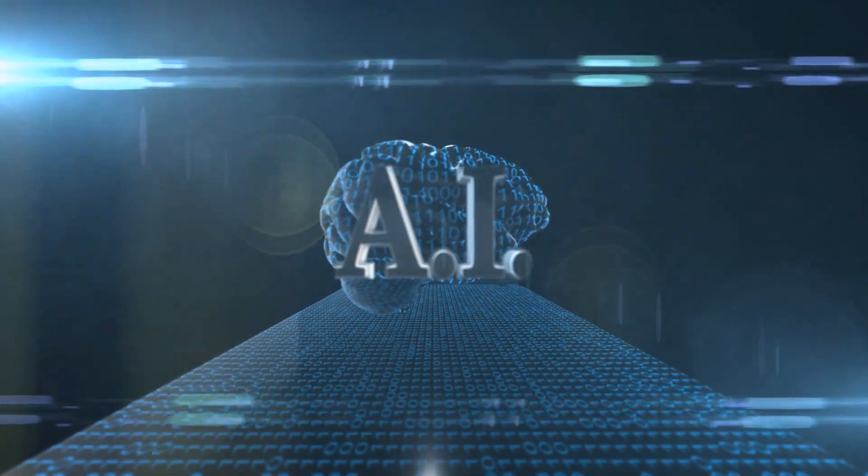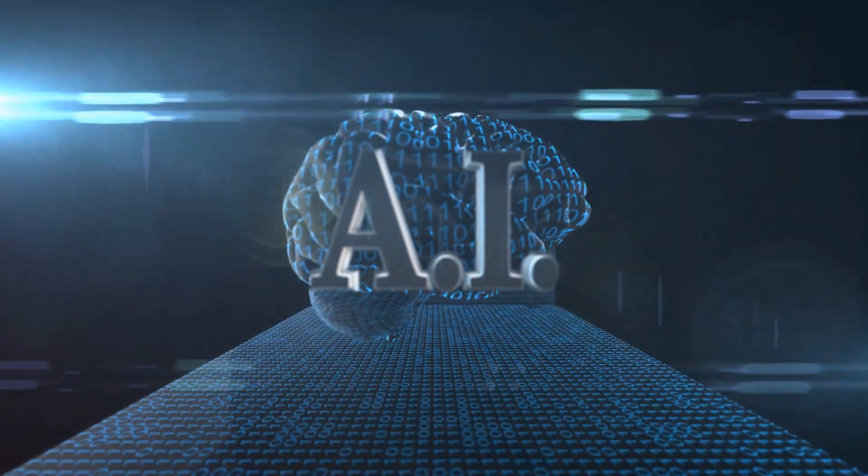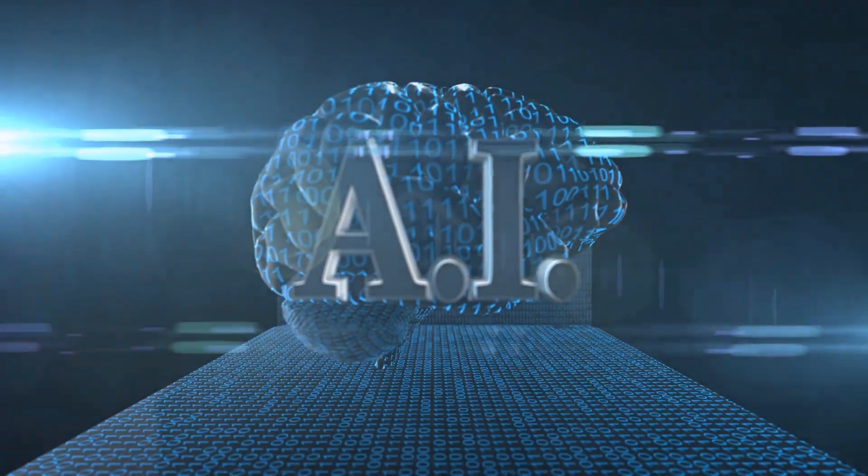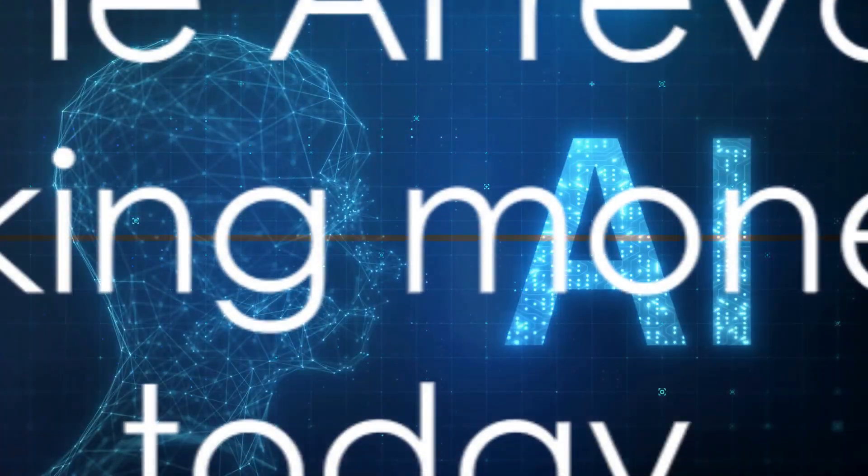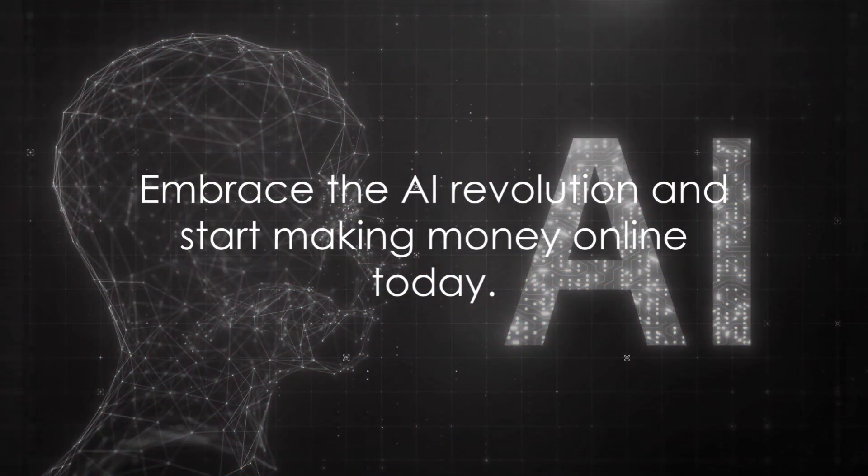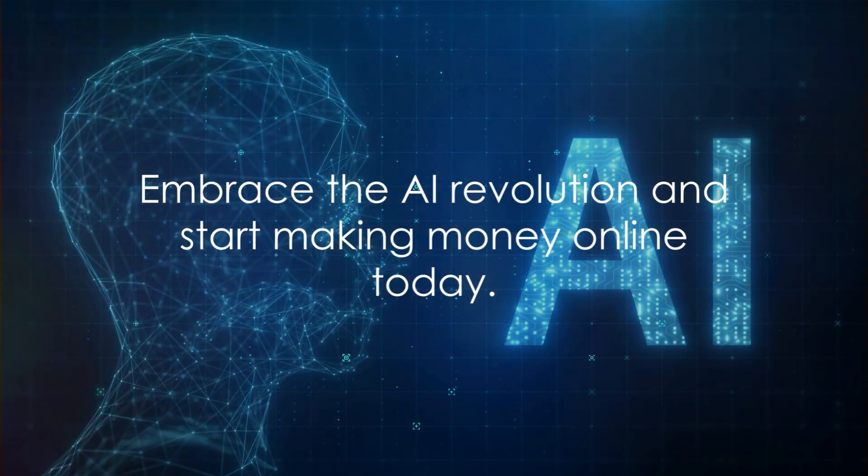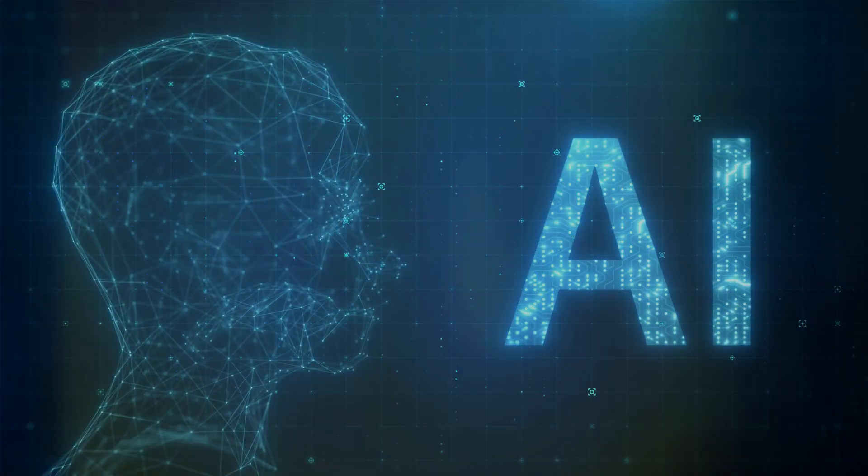So dive into the world of AI. Let it work for you. Making money online, it's a brave new world. Explore it today.